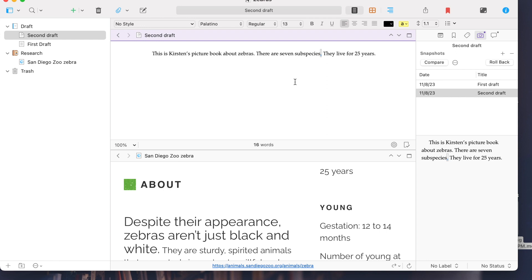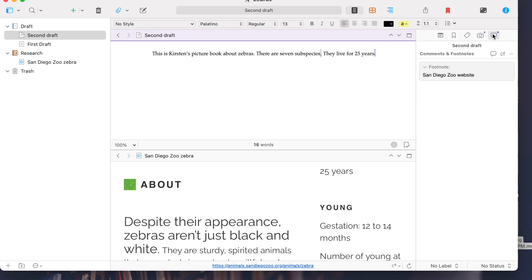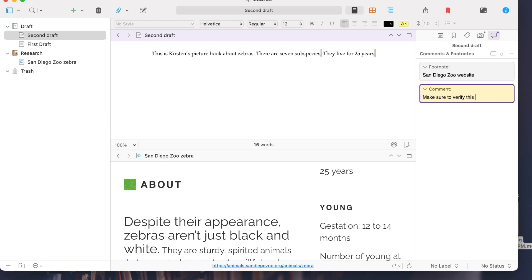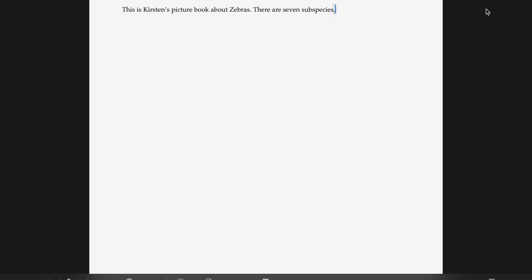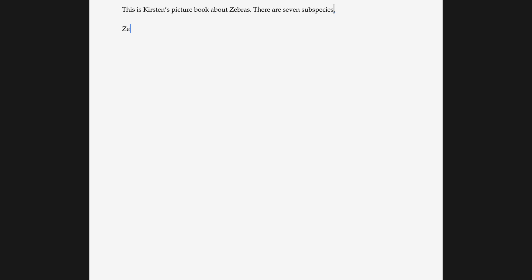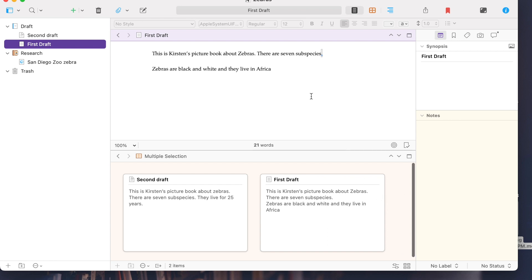You can insert comments if you want to come back later — for example, 'make sure to verify this with a second source.' And if you just want to write without all the surrounding busyness, you can click this little button to enter composition mode, which blocks out everything else around you so you can just type away. When you're done, you hit escape and come back to your document.